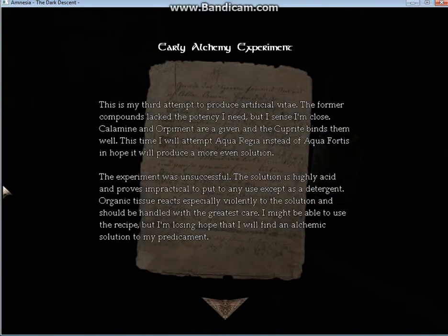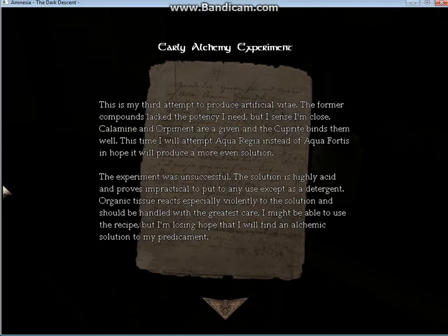A note from Alexander. This is my third attempt to produce artificial vitae, I think. If it's Latin, it could be vitae. The former compounds lack the potency I need, but I sense I'm close. Calamine and Orpiment are a given, and the Cuprite binds them well. This time I will attempt aqua regia instead of aqua fortis, and hope that it will produce a more even solution. The experiment was unsuccessful. The solution is highly acid, and proves impractical to put to any use except as a detergent. Organic tissue reacts especially violently to the solution, and should be handled with the greatest care.